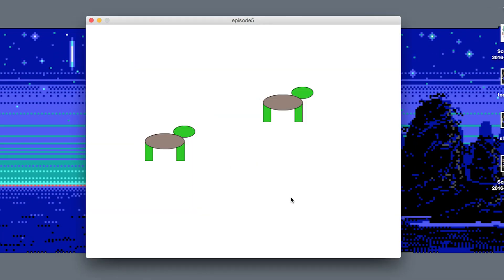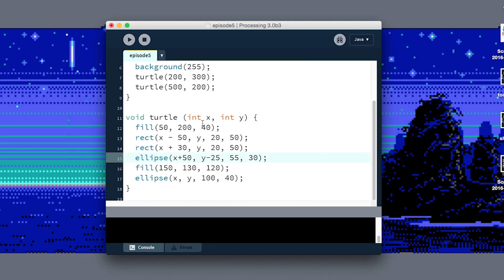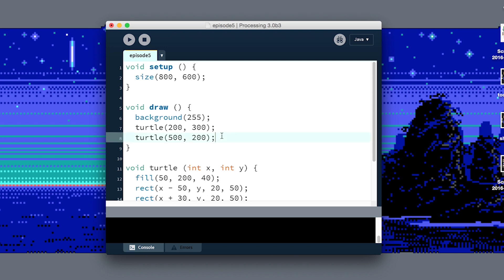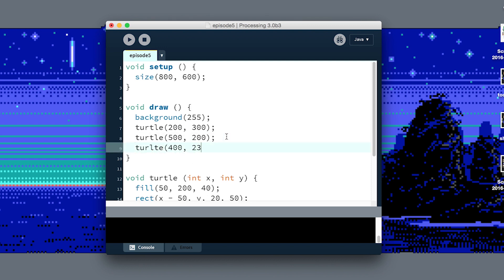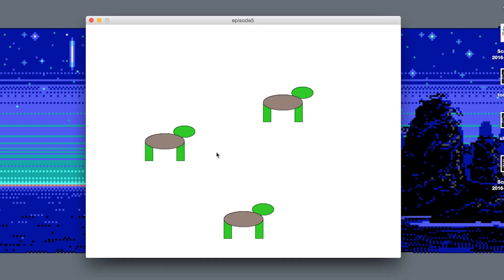But what if I don't want to have to explicitly position every turtle from scratch? Say I wanted a hundred turtles on the screen. That's gonna be a problem because I'm gonna have to call this turtle function for each one that I want to draw on the screen and change the numbers and reposition them. I had to type it three times just to get three turtles.